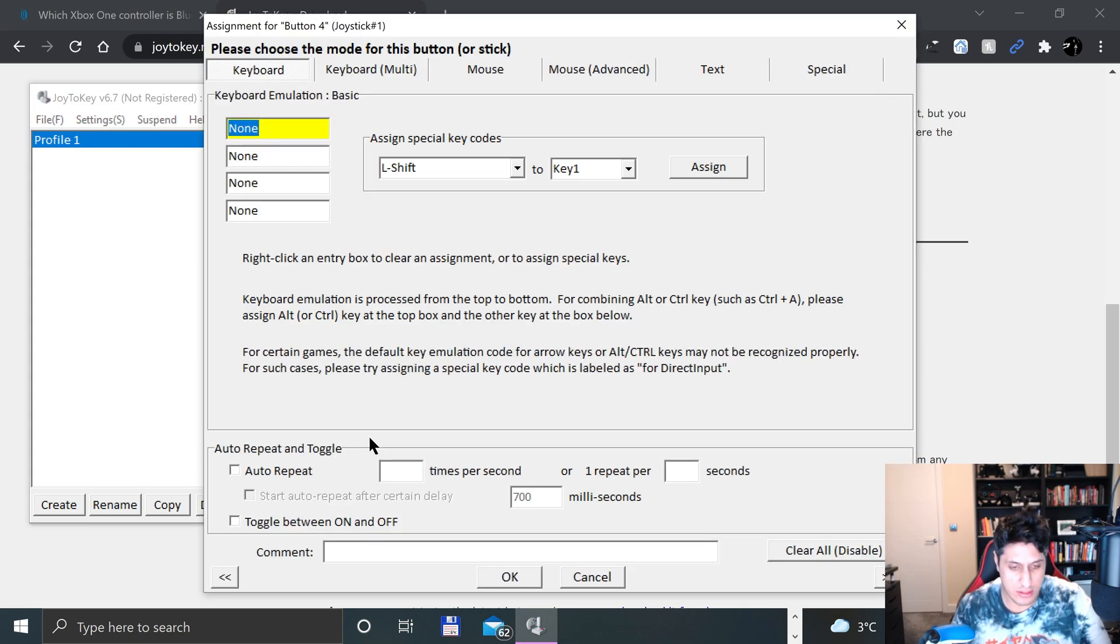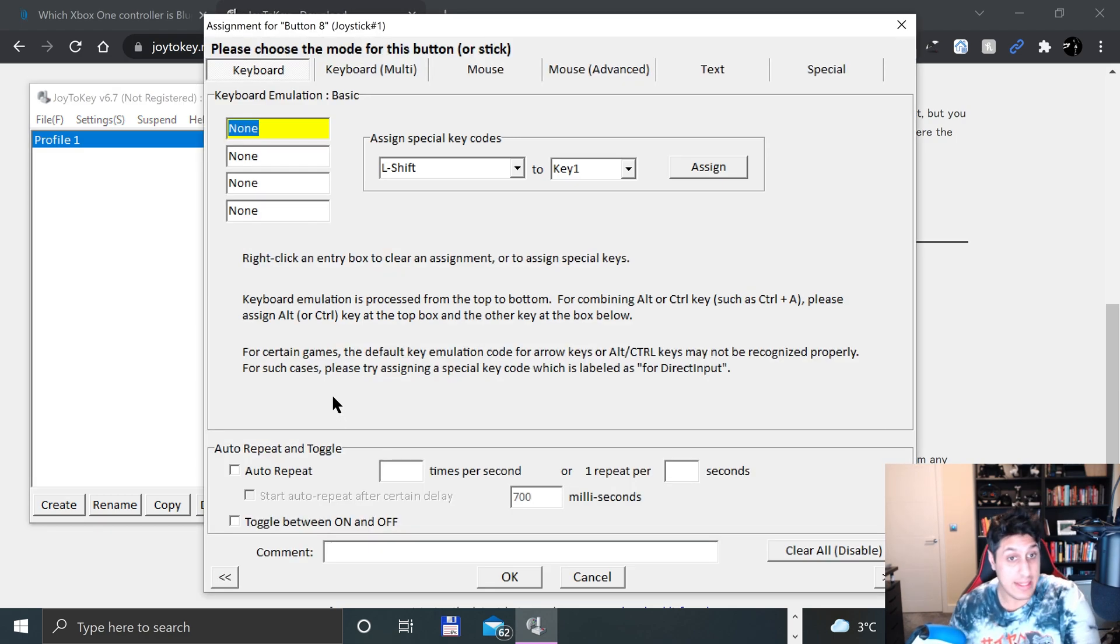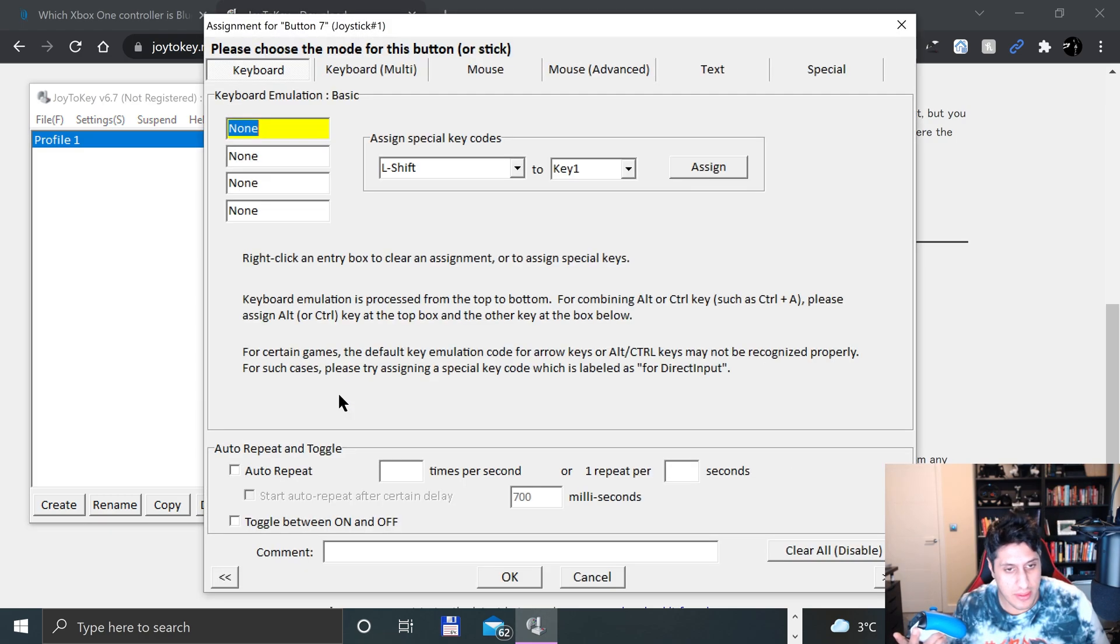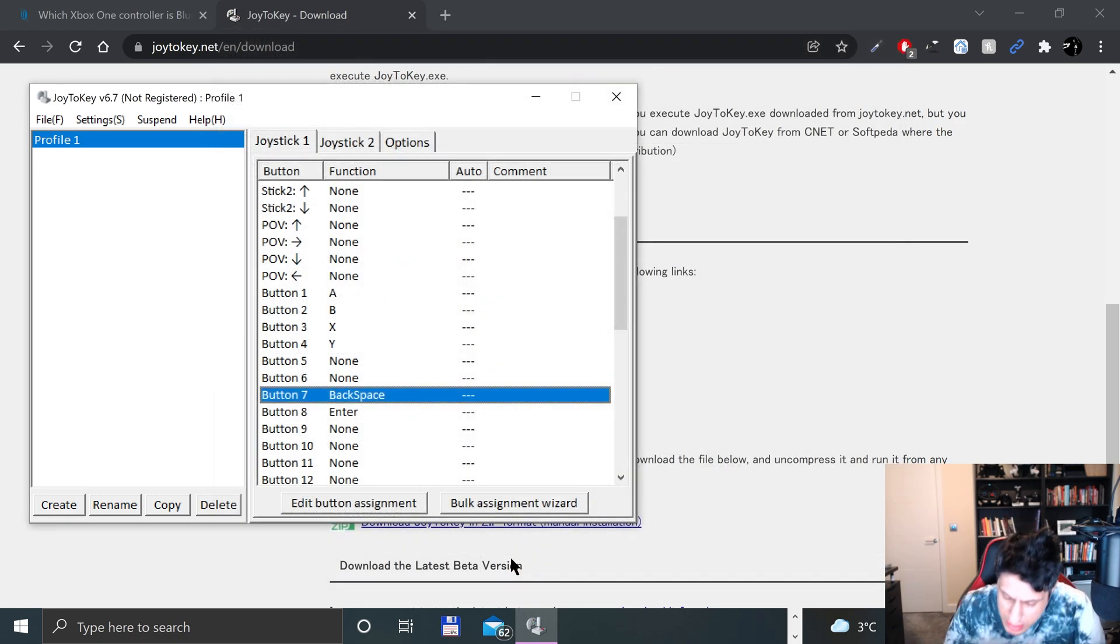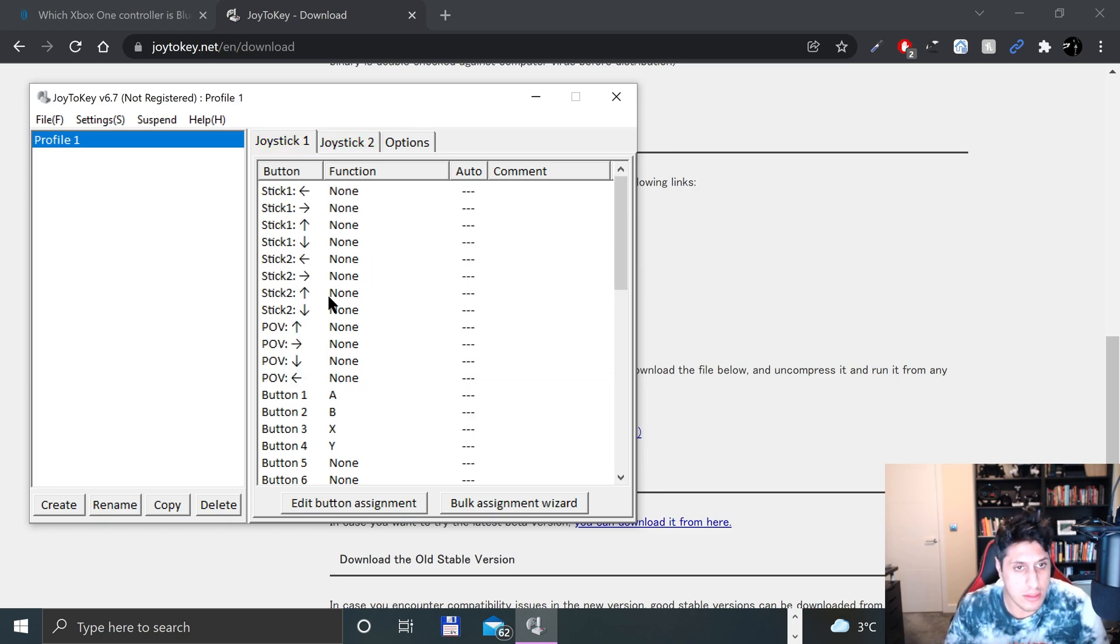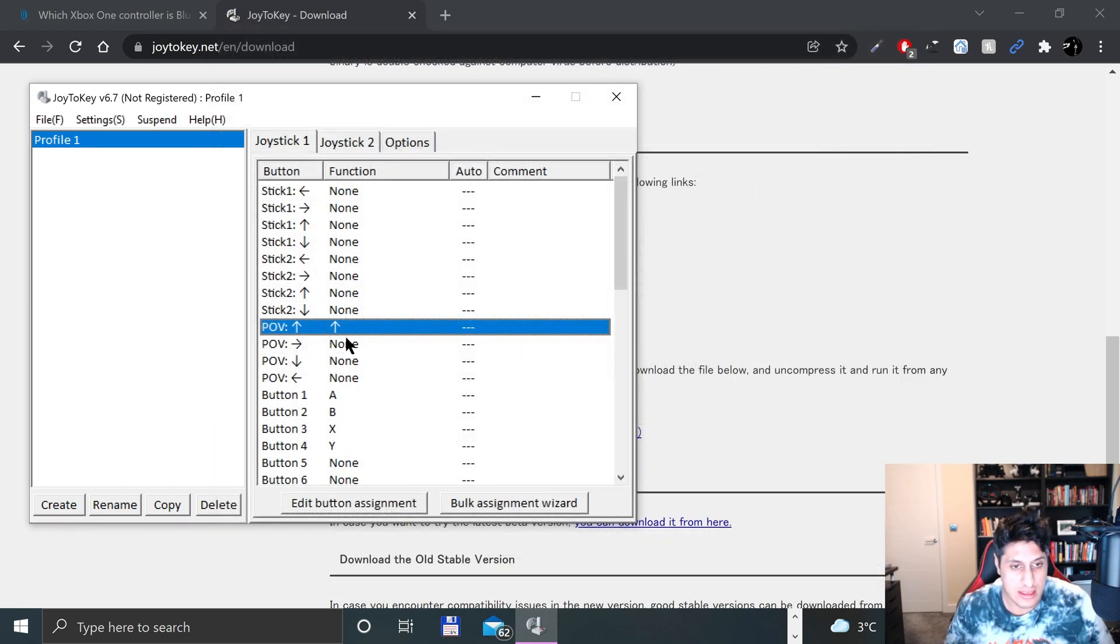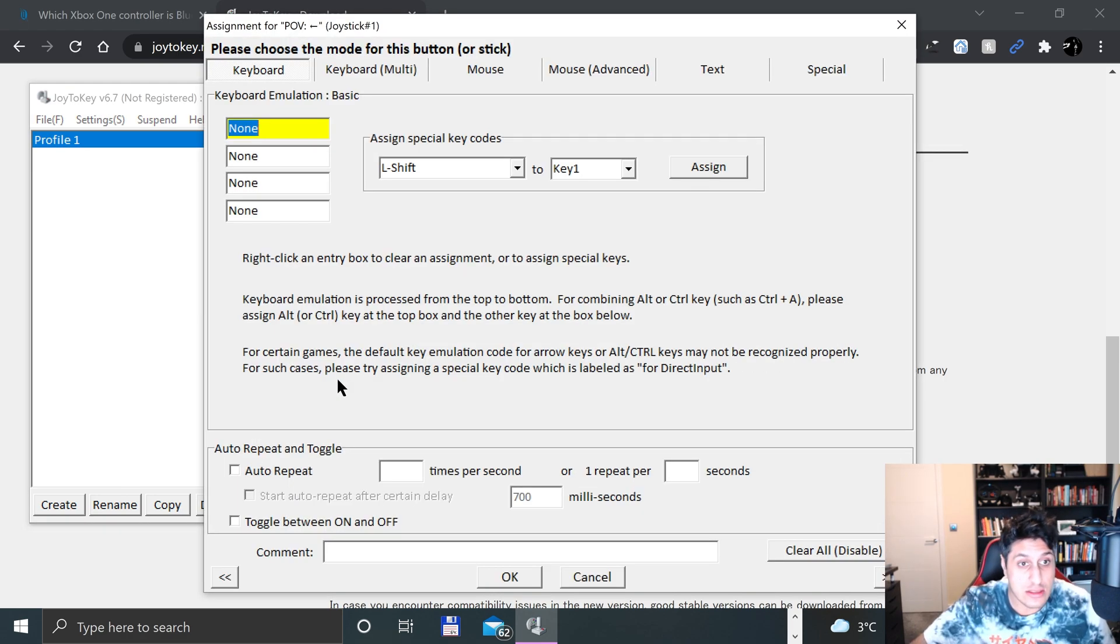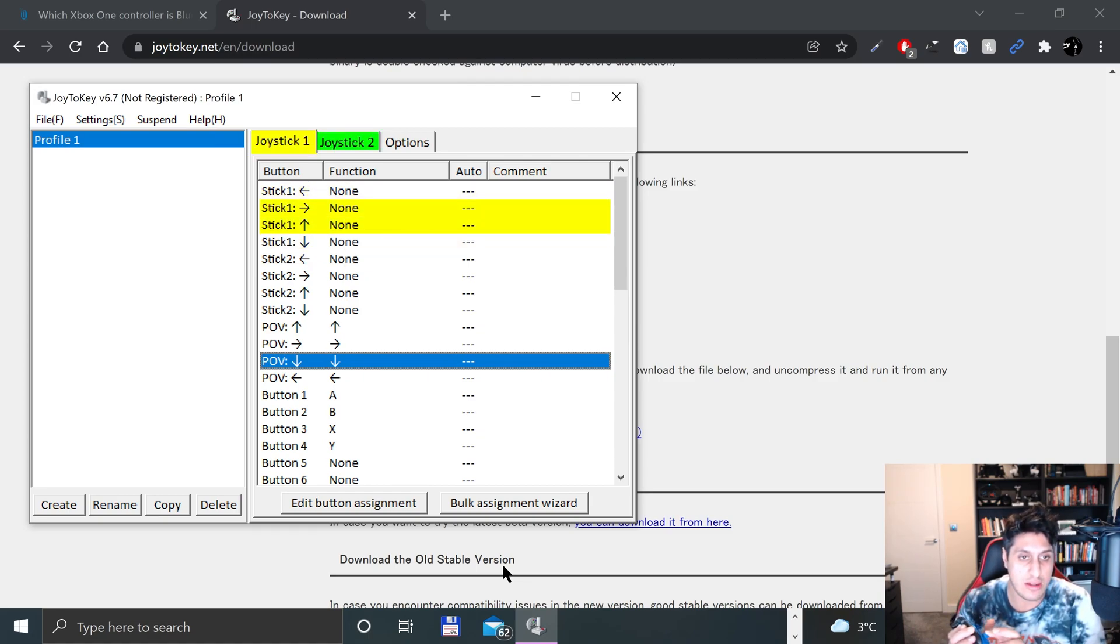Now we'll do Start and Select. Start is button eight, I'll do Enter. Select is button seven, I'll put Backspace for that. The Share button isn't being picked up, that's fine. We'll do the d-pad now. I'll put Up for that, then if I press Right, Left, and Down.